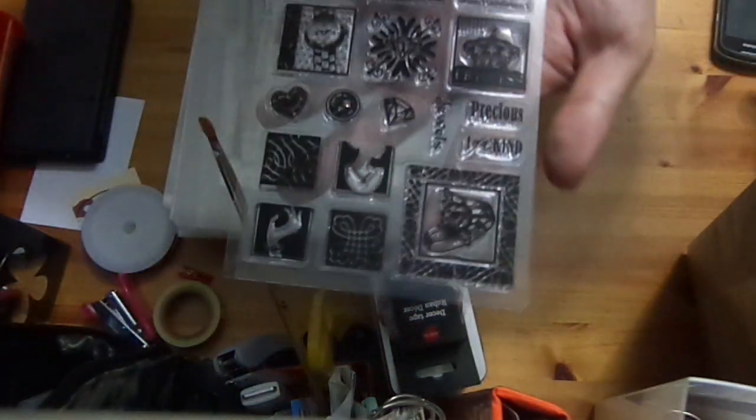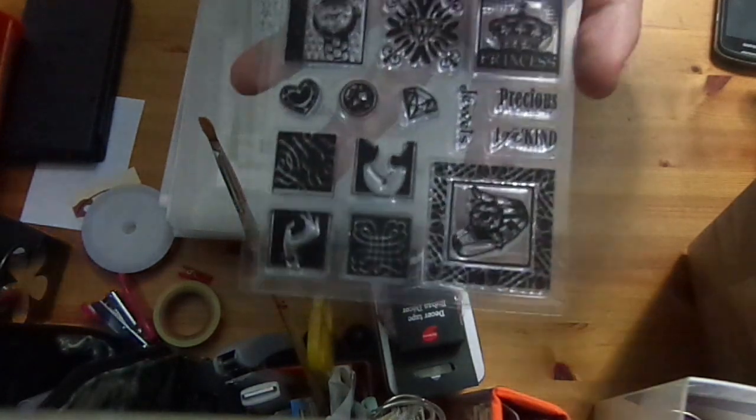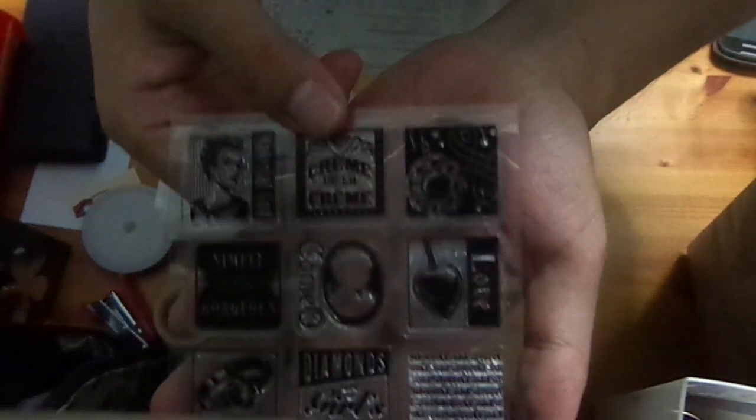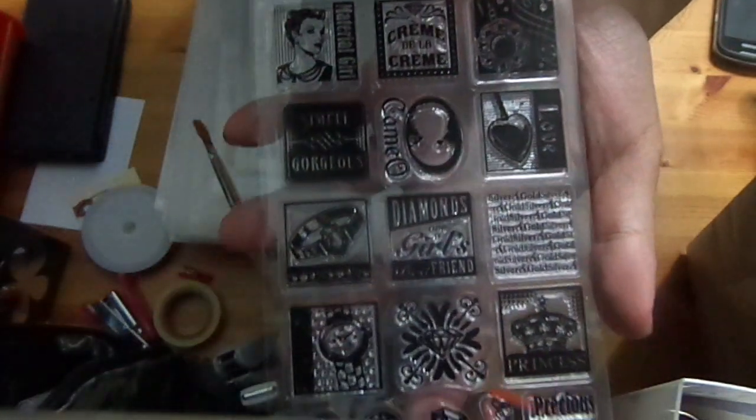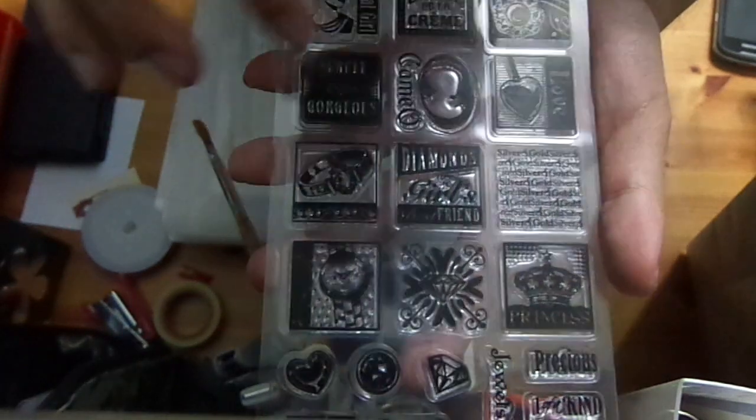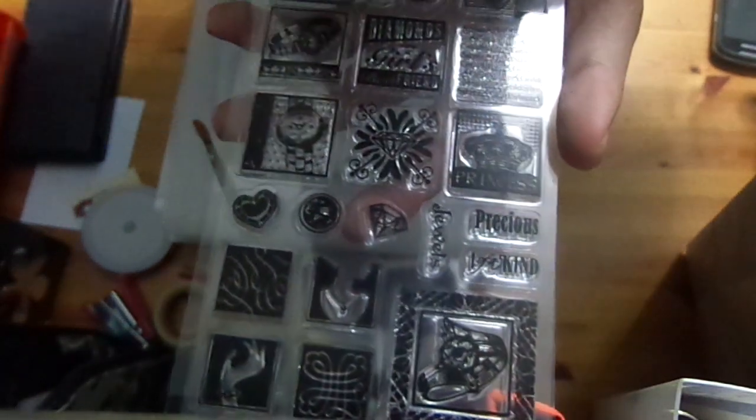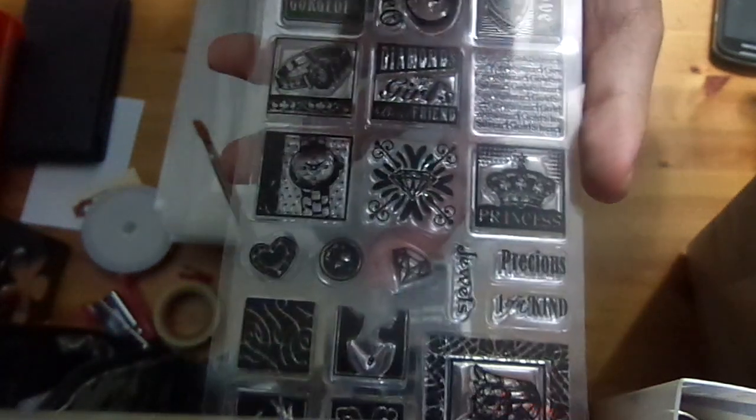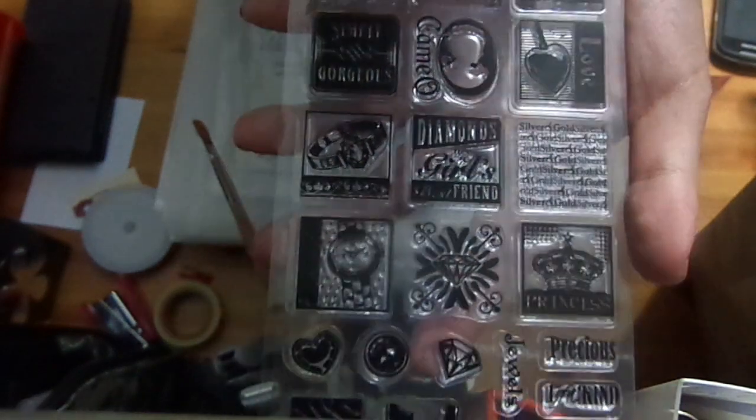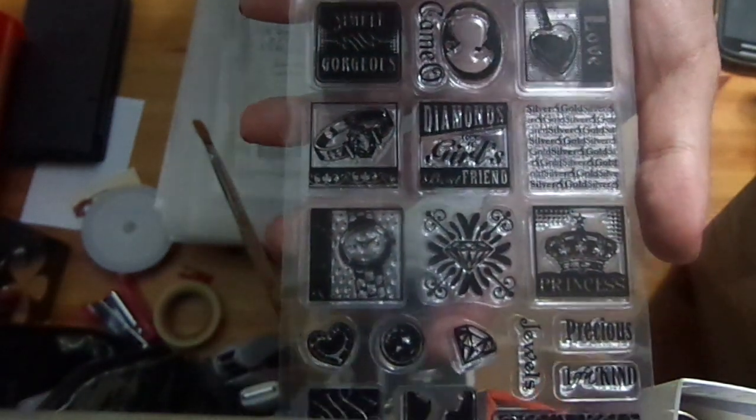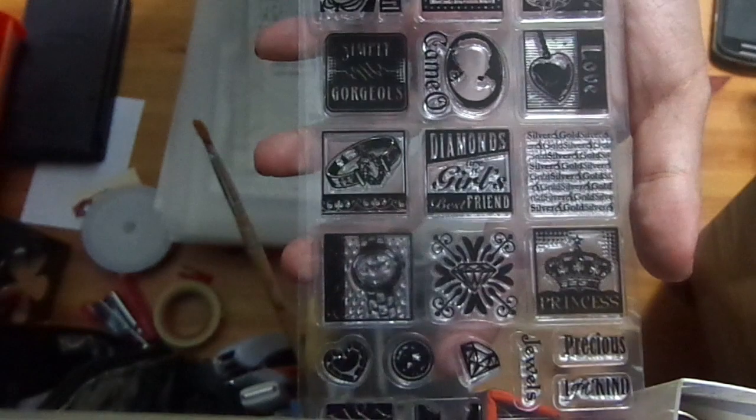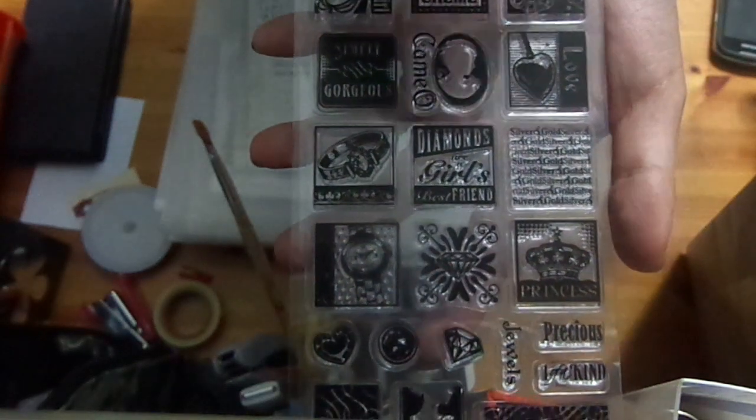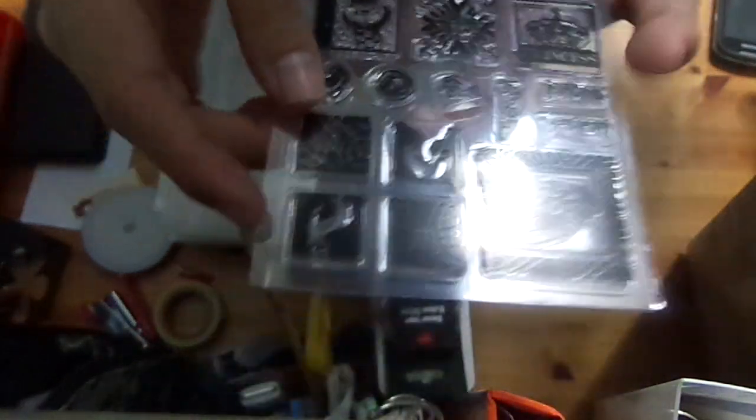Yeah, so this is the stamp set, this is from Inkadinkadoo. So this is the tiles one, it's really cool. The one I really like is the cameo one, and then there's a watch one here. Because of the female feature that is slanted rather than the face one, which is really cool.